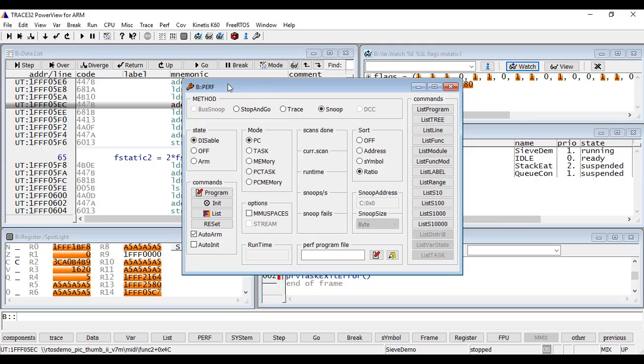Other special methods are available like Bus Snoop, Trace, or DCC. These methods are not shown in this video. You can refer to the Trace32 documentation for more information.